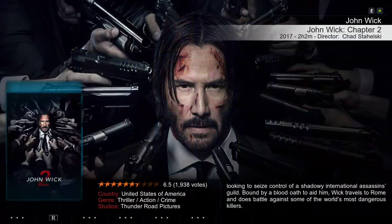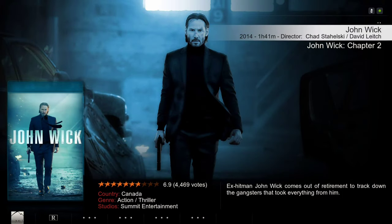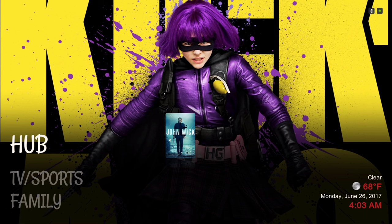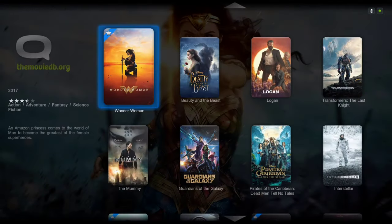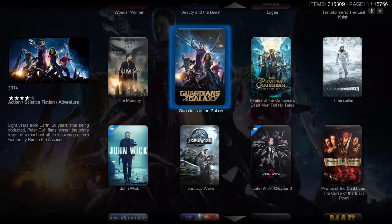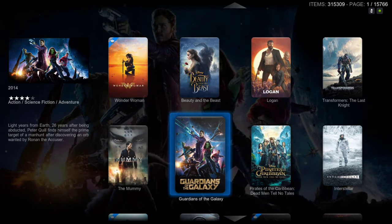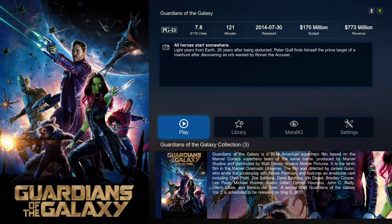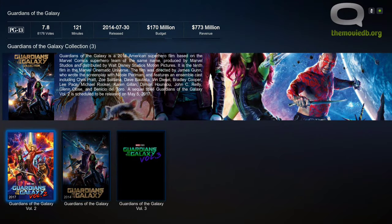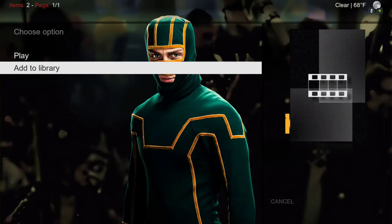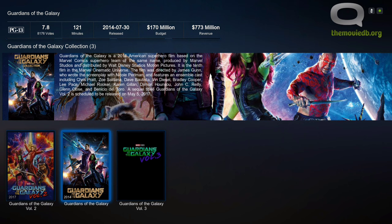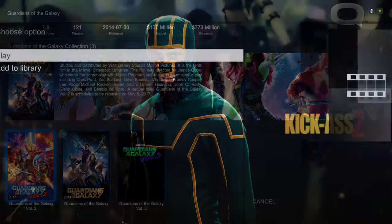Let me show you how to populate that. You go into the hub, go to All Movies, and look for a movie that has a set to it — let's go Guardians of the Galaxy. Click on that, scroll to the bottom, and as you can see there is a set right here. Hit the context button or long press for the menu to pop up, then Add to Library. Do the same thing for this one — Add to Library.